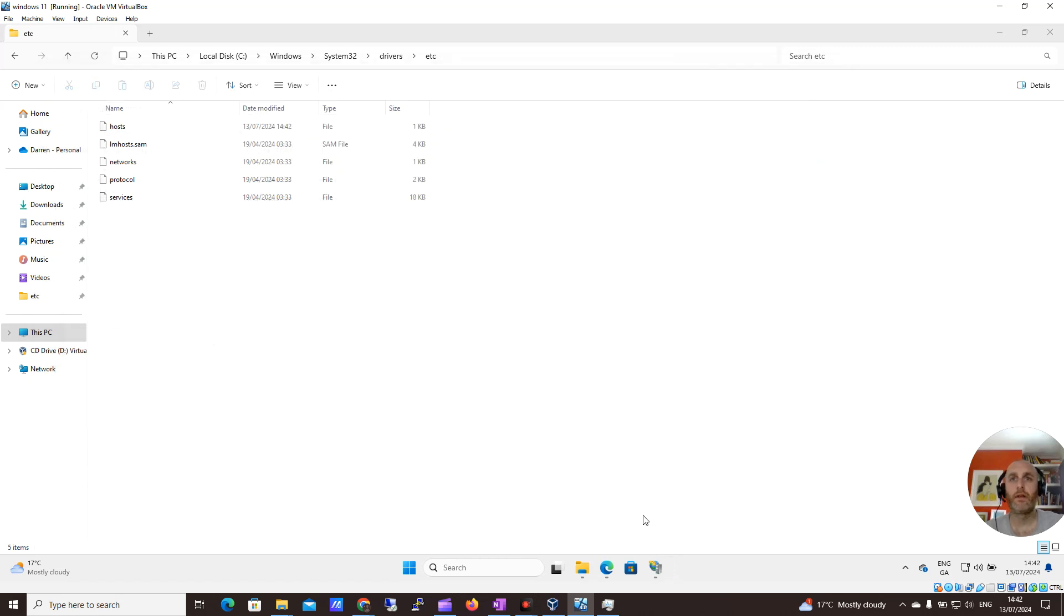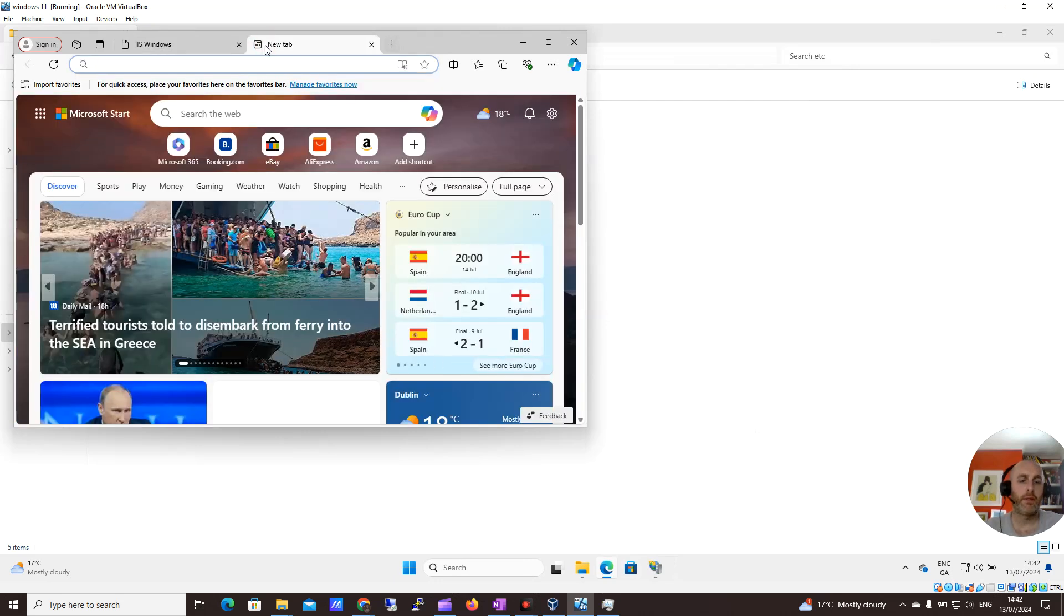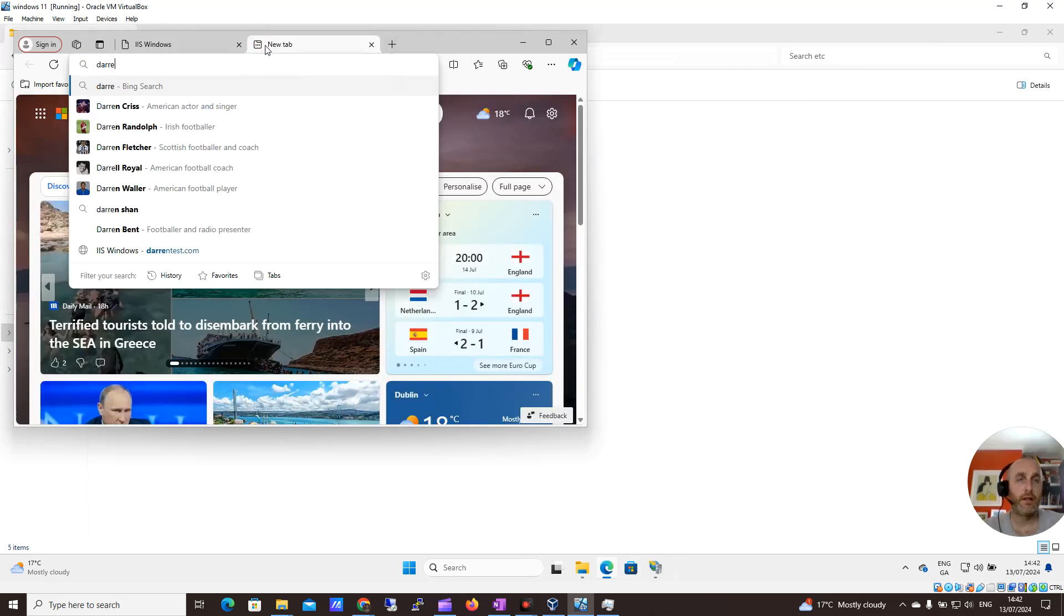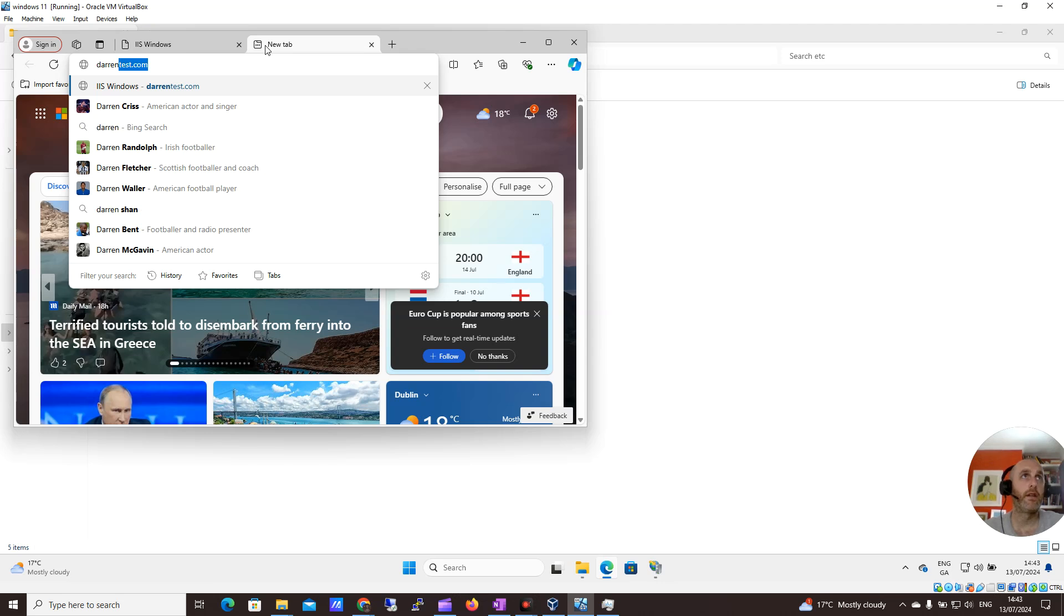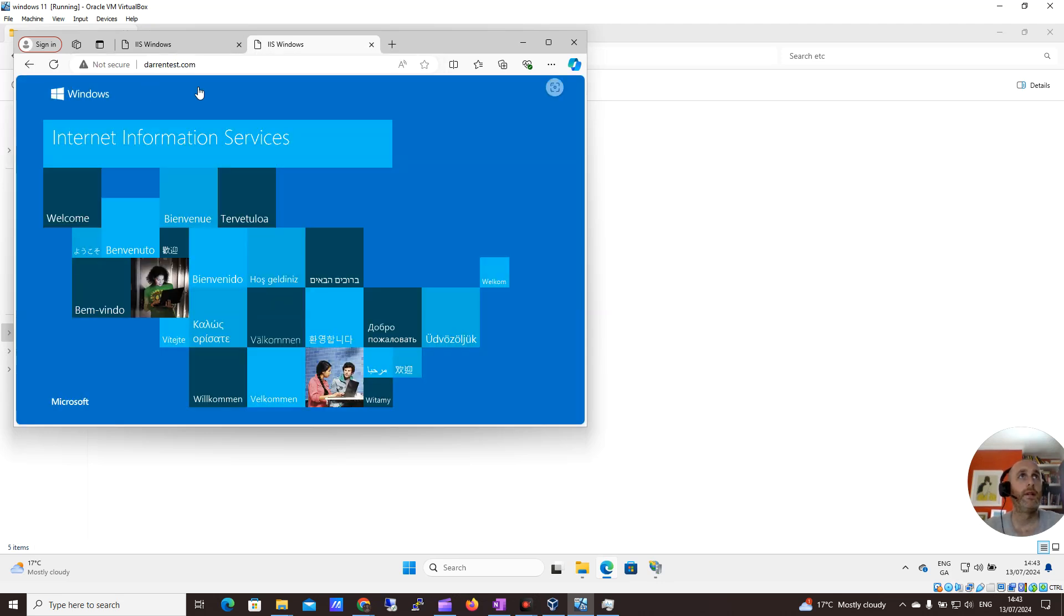I'll close it now and open up a browser. Let me type in darrentest.com. You can see it's redirecting to my local website.